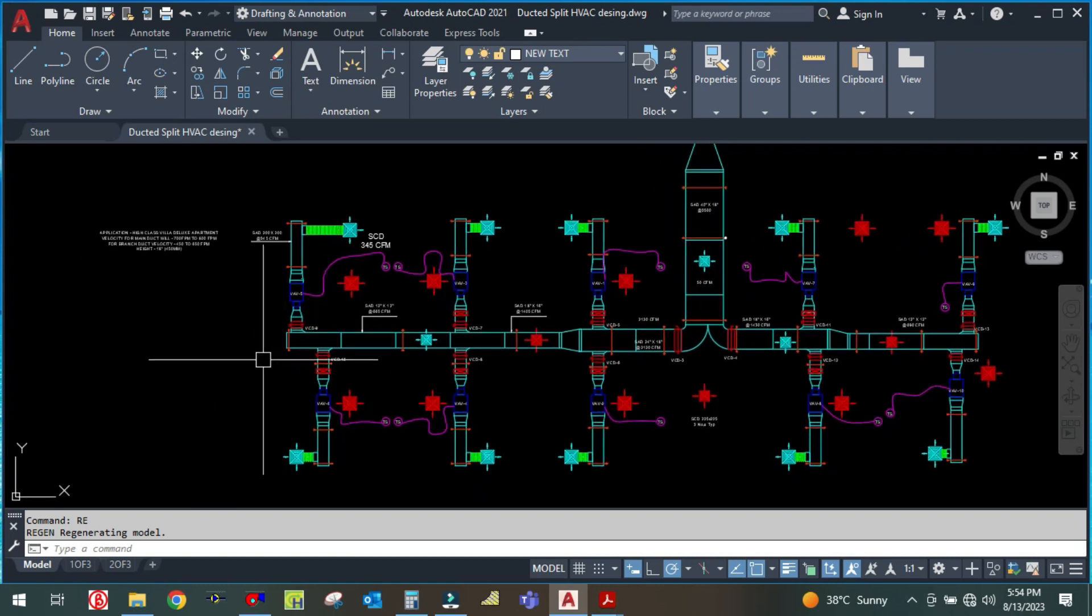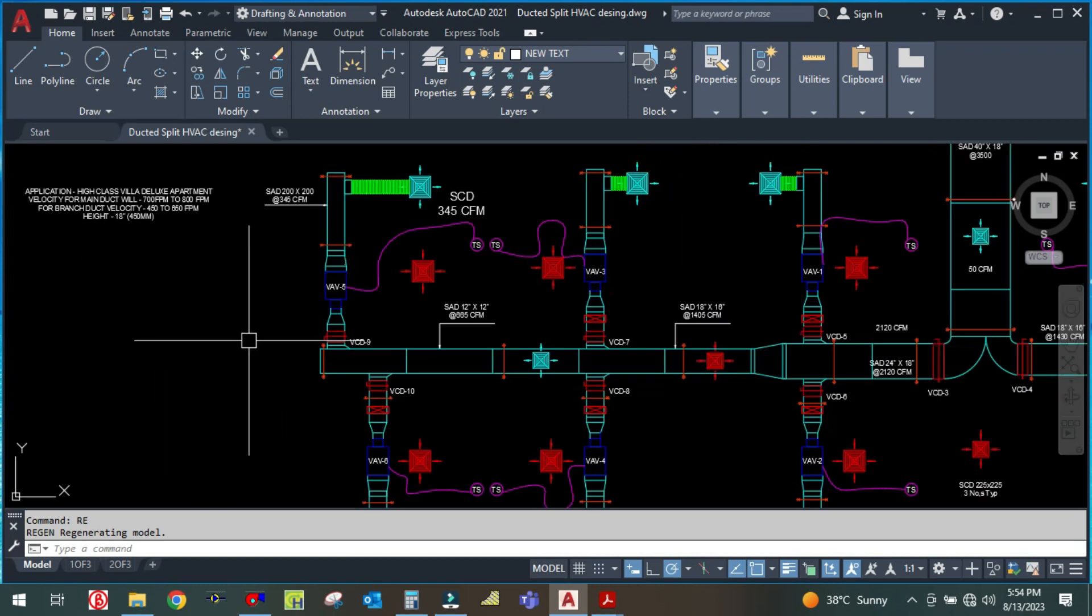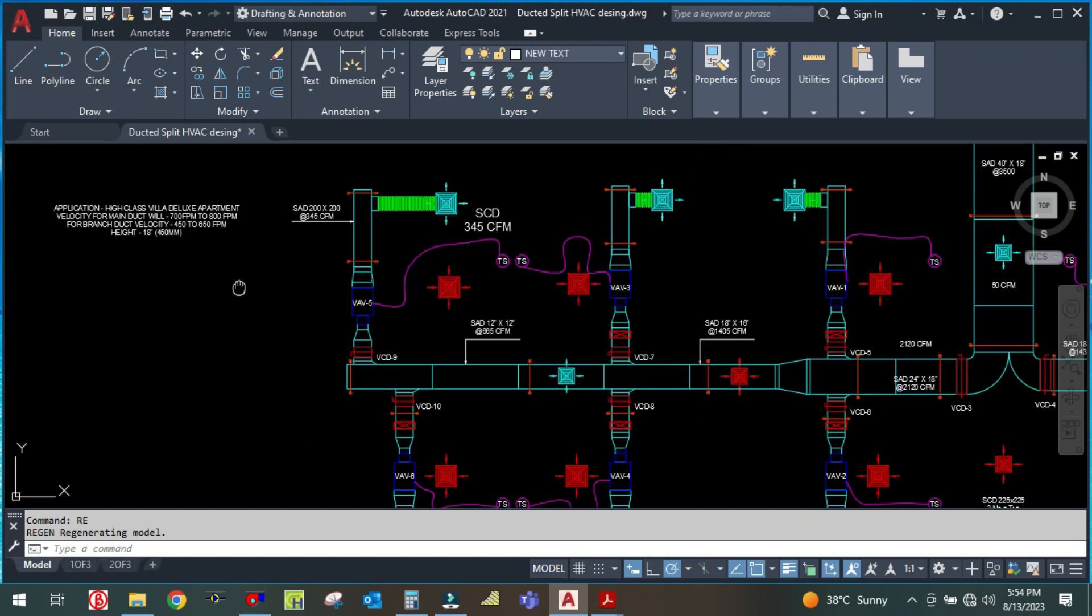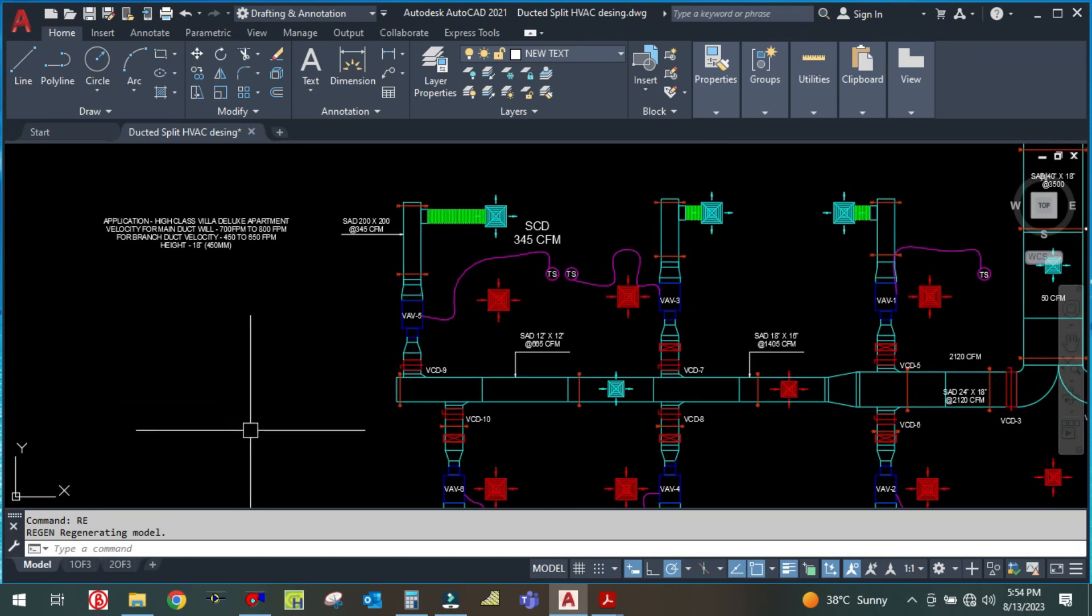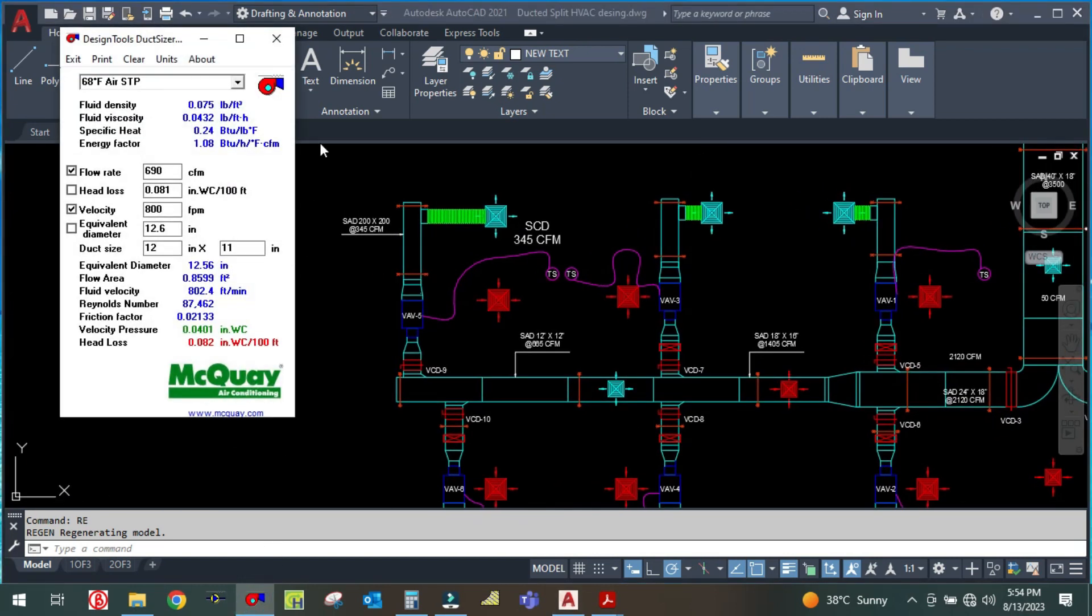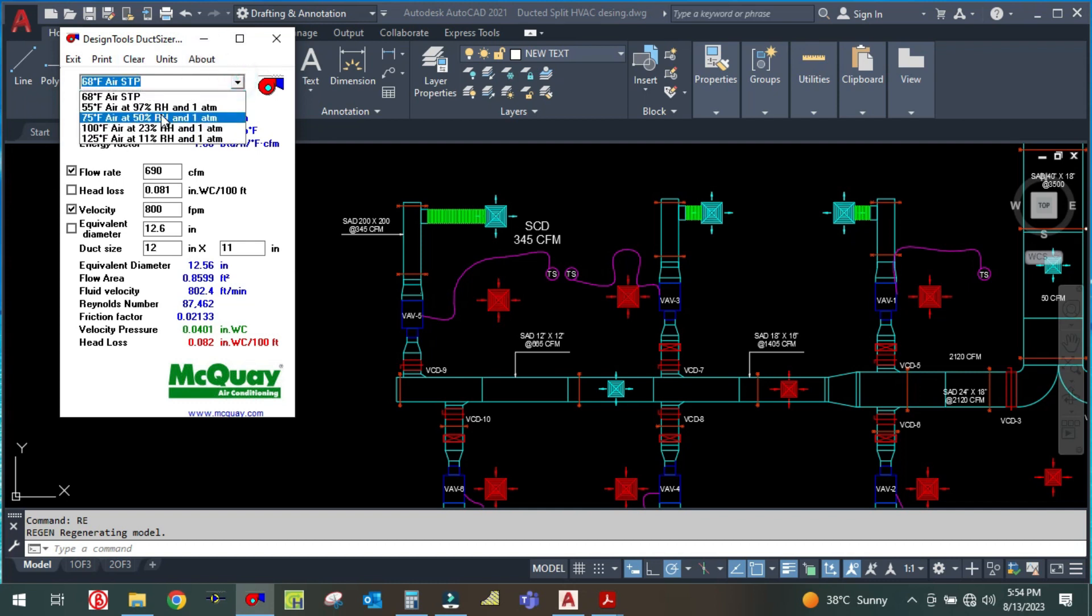Now the branch duct designing. How to design the branch duct using McQueen duct sizer. I am using this tool, McQueen duct sizer. Let me change the parameter here.